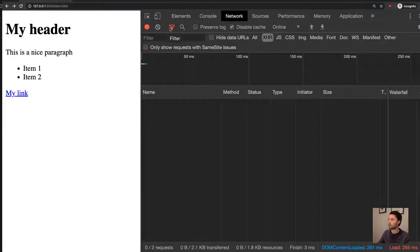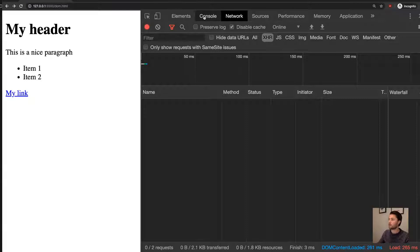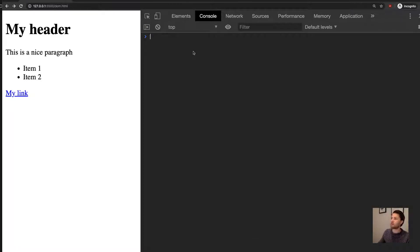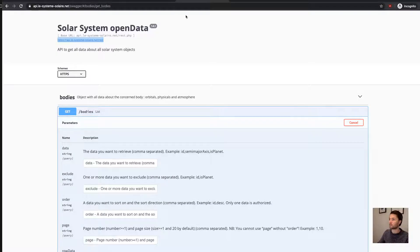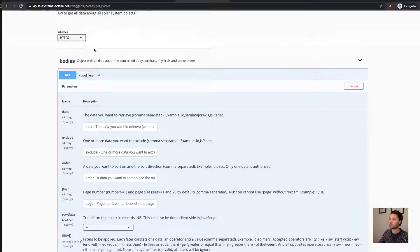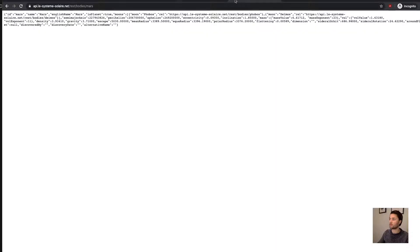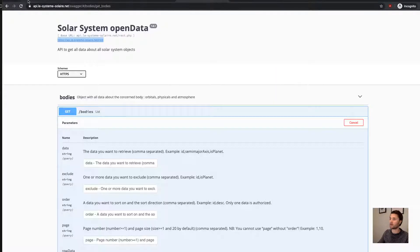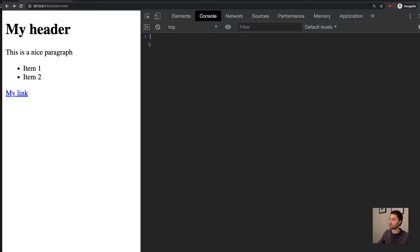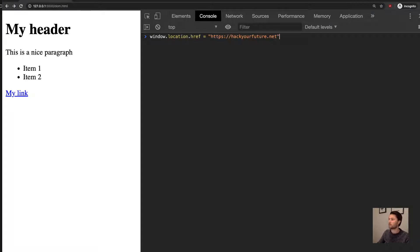Let's see if we can fetch some data. And I found a nice API that provides all the information about the solar system, and we can ask it for some information about my favorite planet.